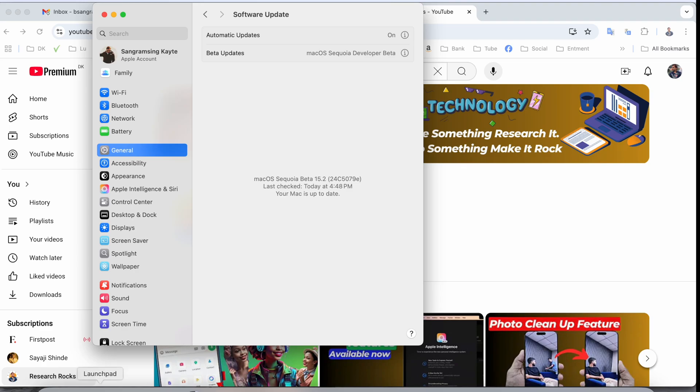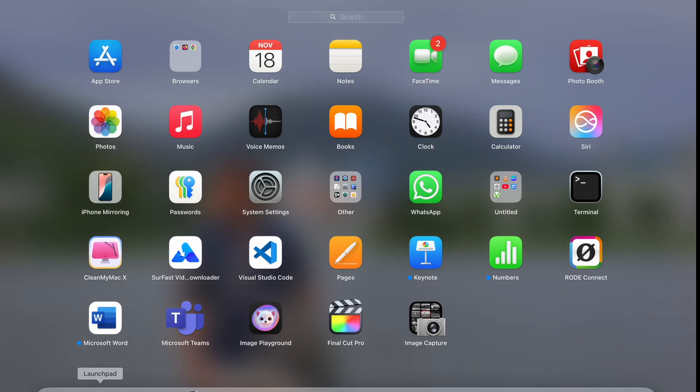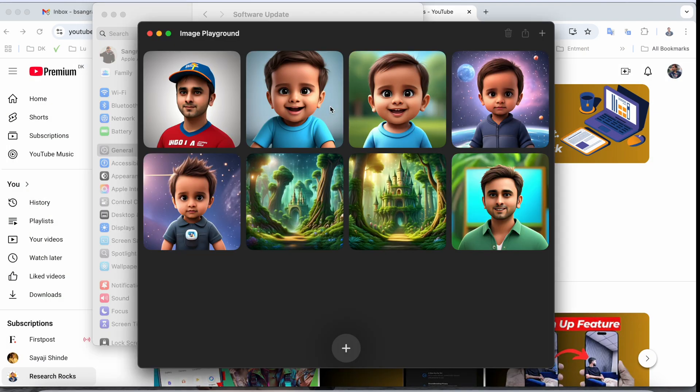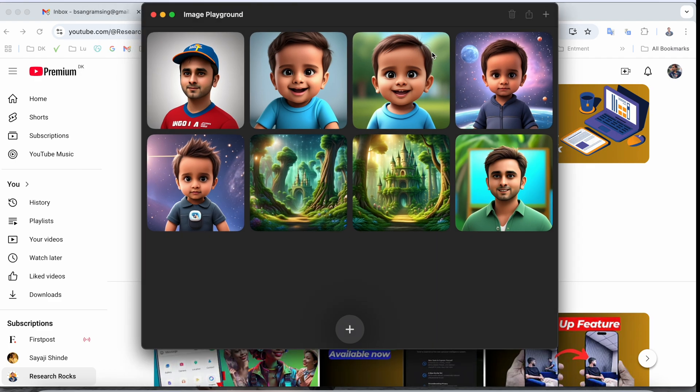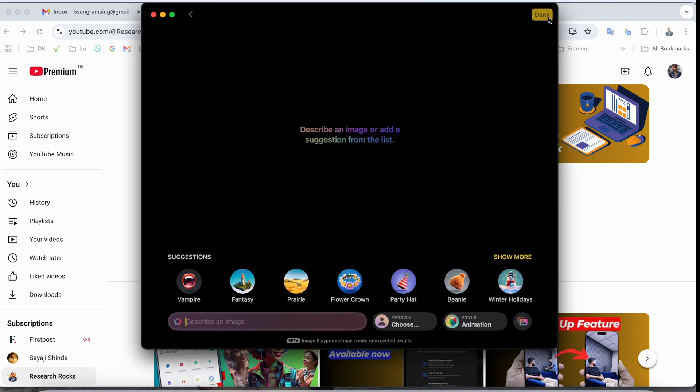After that, I'll simply open Launchpad, and here the Image Playground option is available. Just click and boom, look at this. Here the Image Playground option is showing. You can click here to add a new one and describe which image you want.